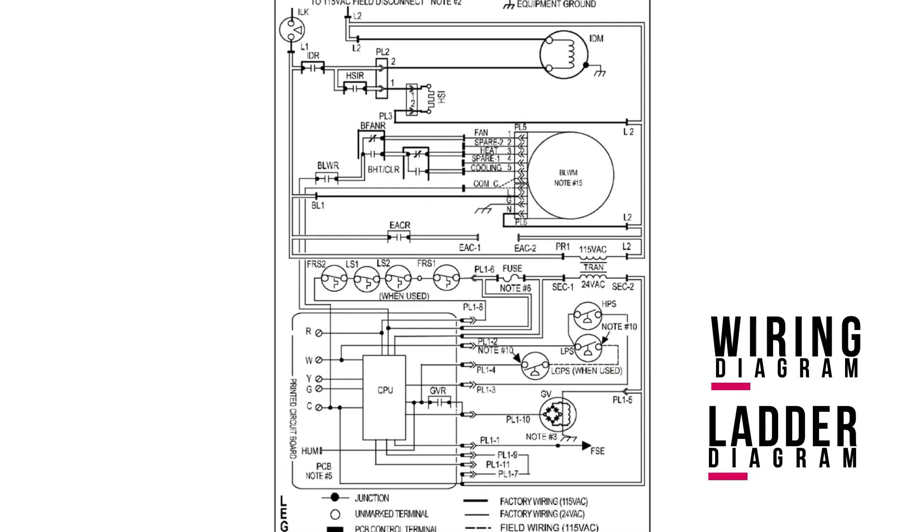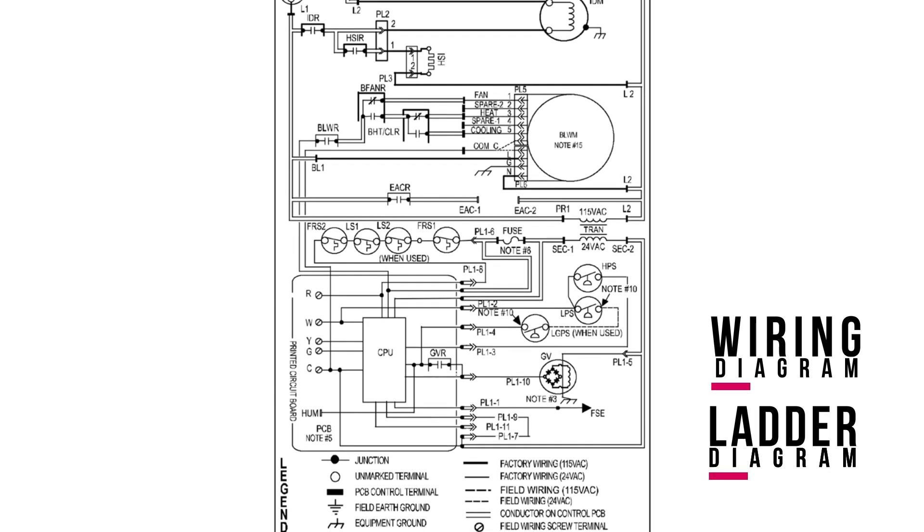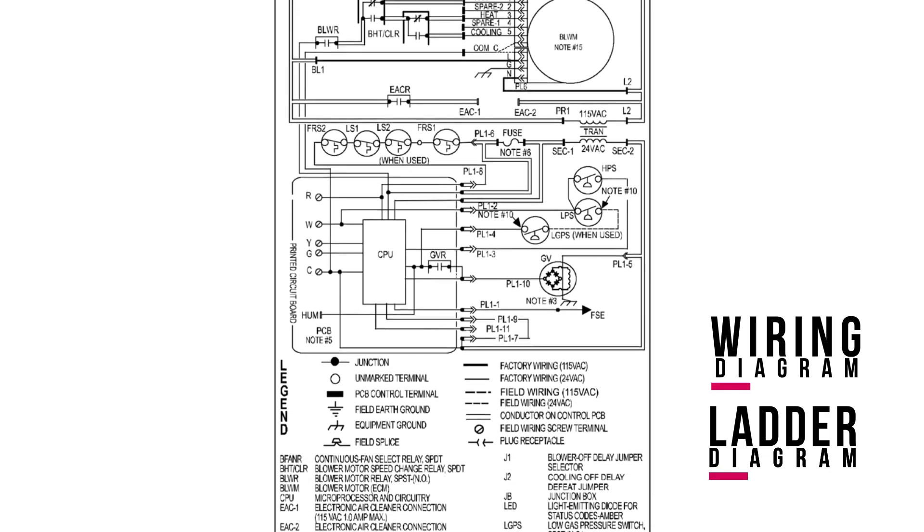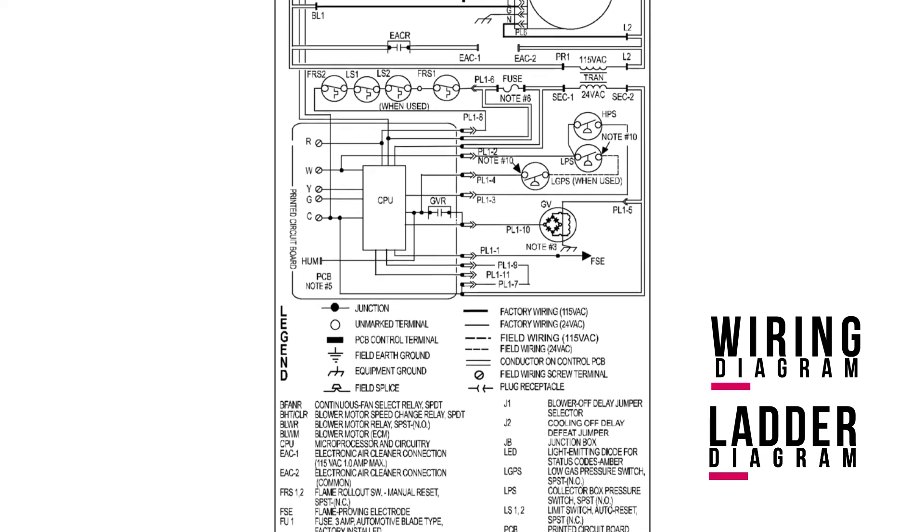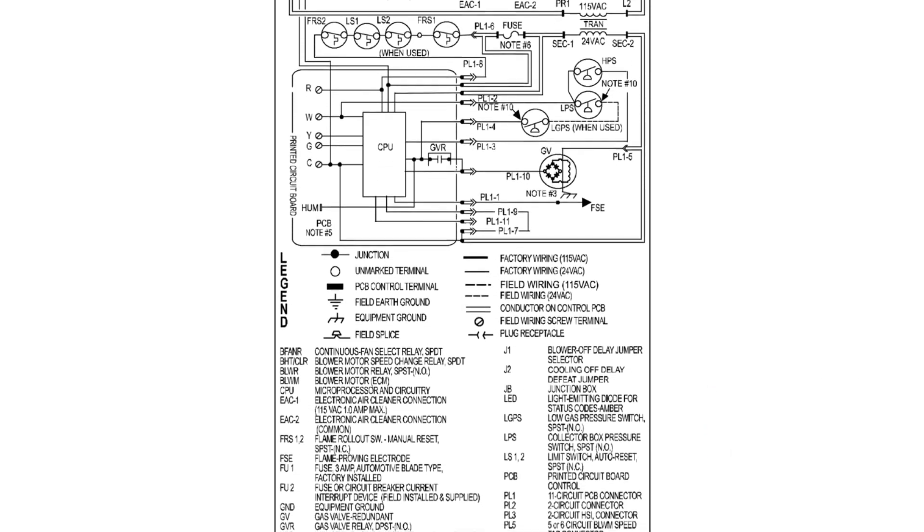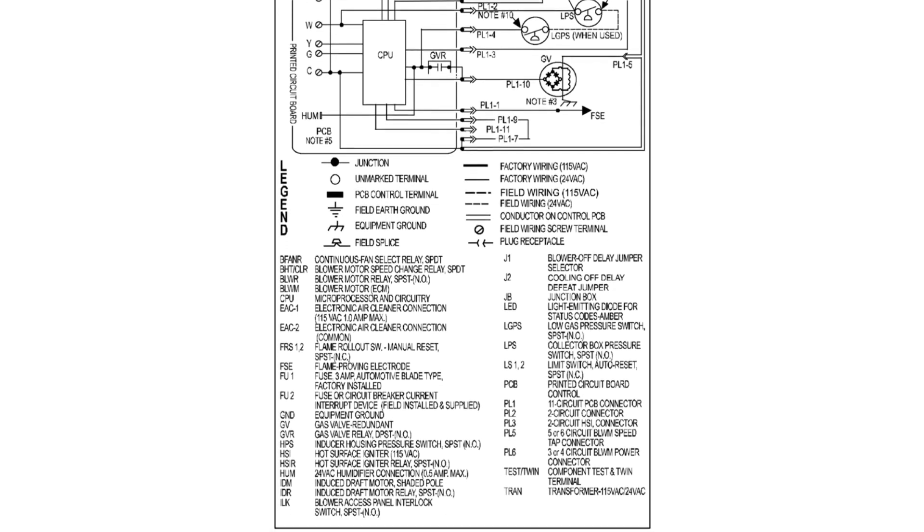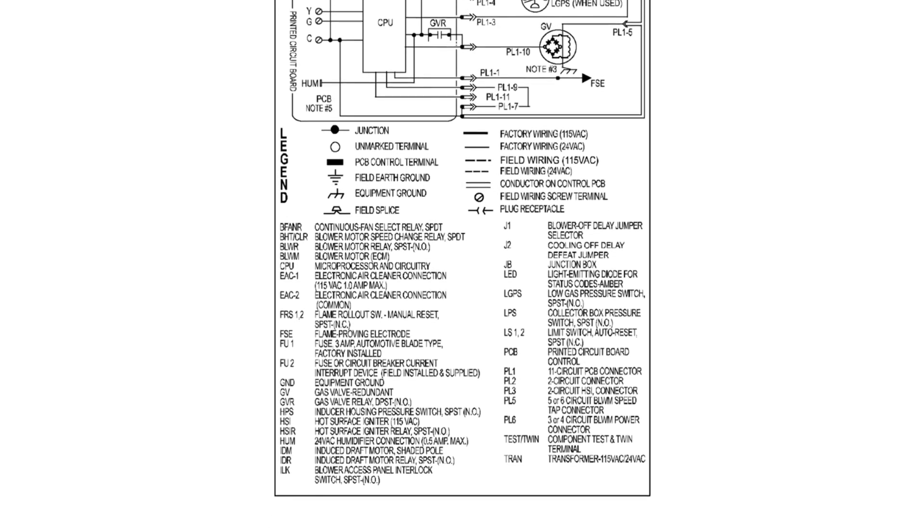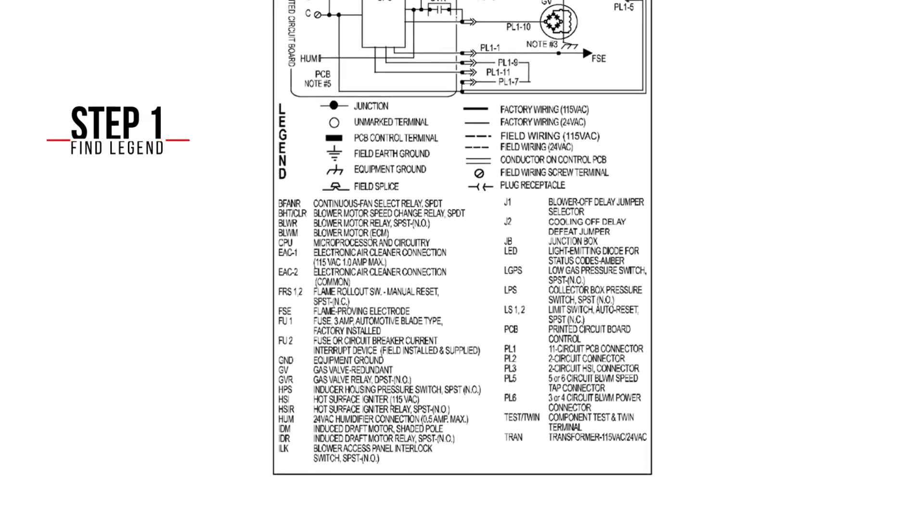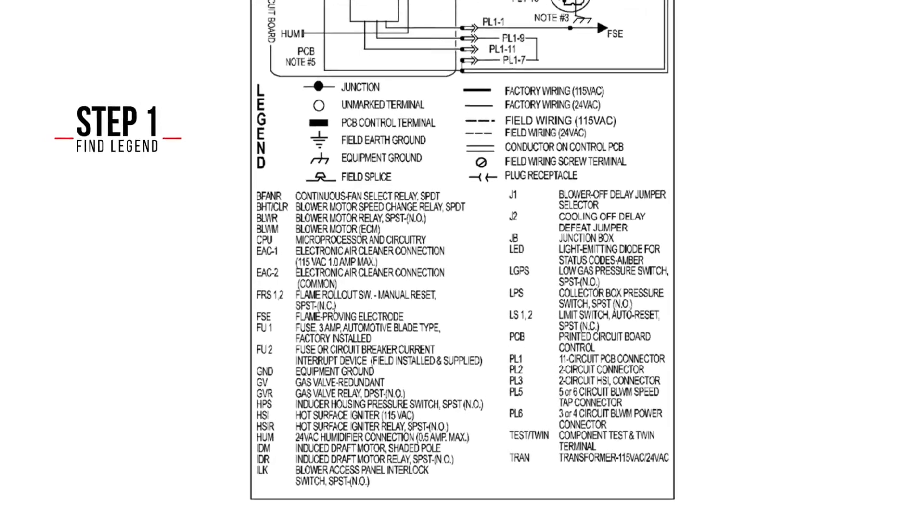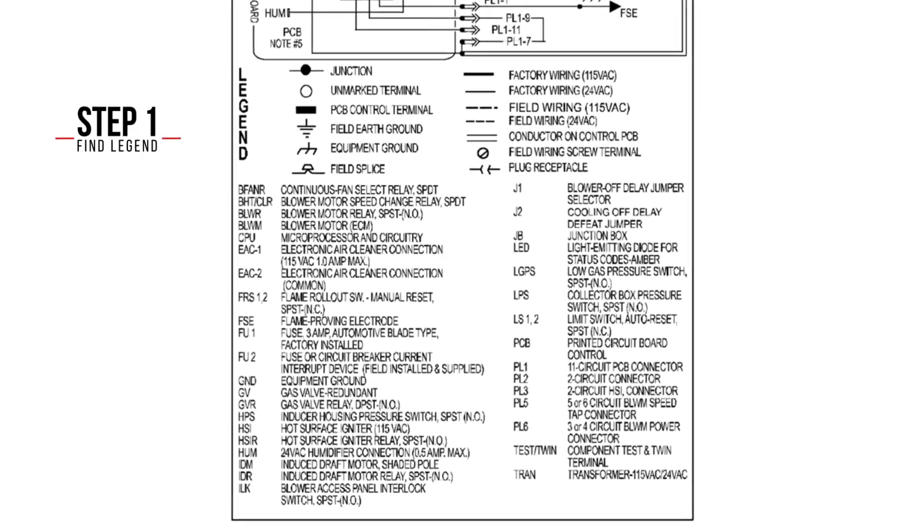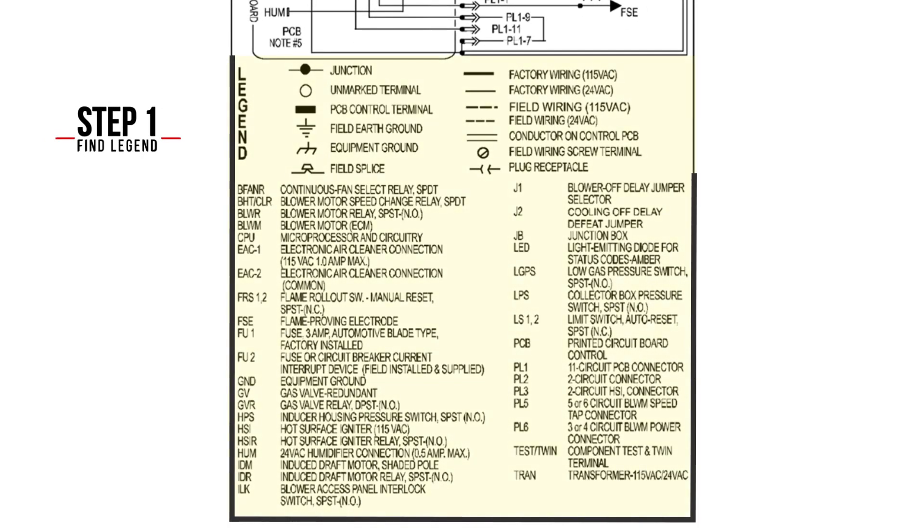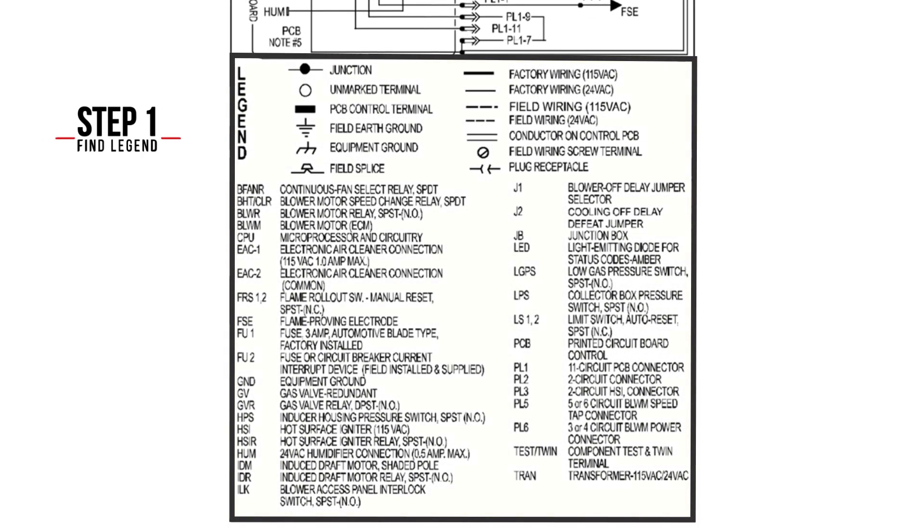Reading a schematic diagram involves understanding the symbols, layout, and the flow of the circuit. Here is a basic process for reading schematics. Step 1: Look for a legend that explains the symbols and abbreviations.